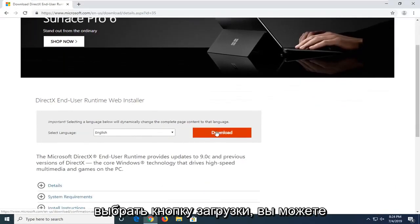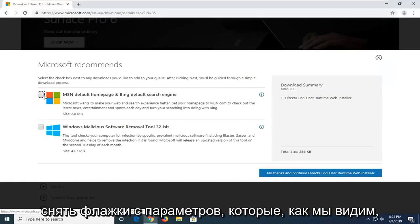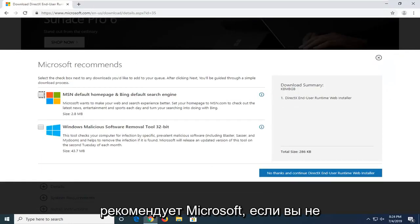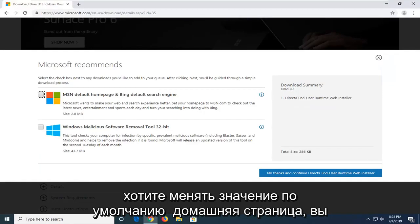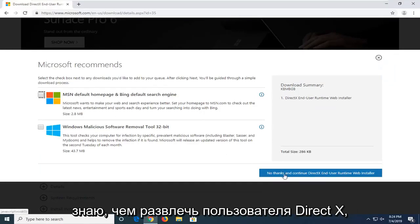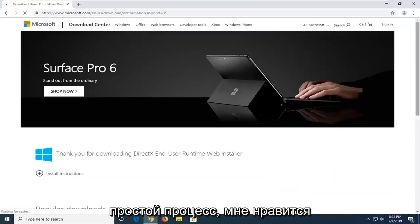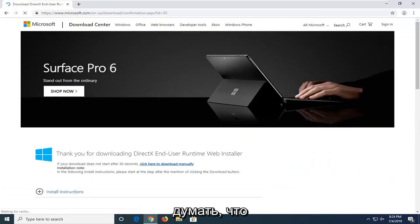So you want to go select the download button. You can uncheck the options that we see that Microsoft recommends if you don't want to change your default home page. You're welcome to uncheck that. And then select No Thanks and Continue to DirectX User Runtime Web Installer. So pretty straightforward process here I like to think.